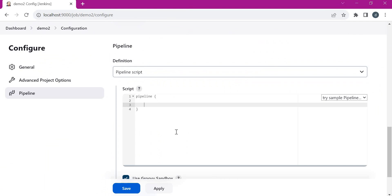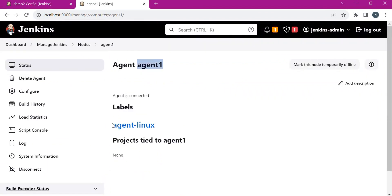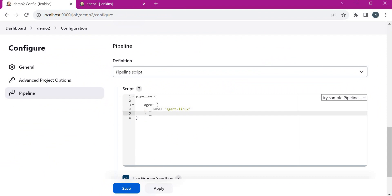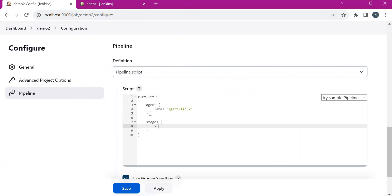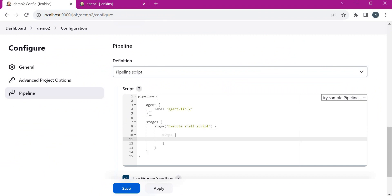Within the pipeline, we need to mention the agent in which we will execute the script. We need to identify the label of the agent — this is our agent with label 'agent_linux', so let us give the same name in the pipeline. Now we need to write the stages which will be executed as part of the pipeline. Here we need to provide the name of the stage — I have provided the name as 'execute shell script'. Within the stage, we need to provide the steps.